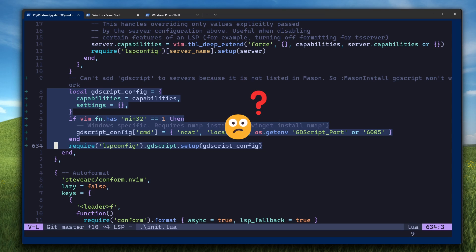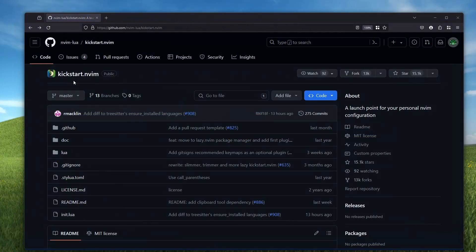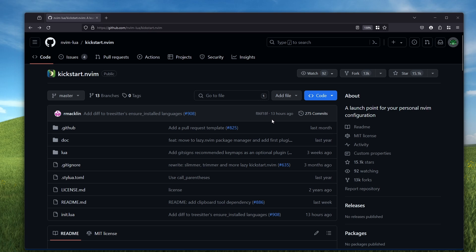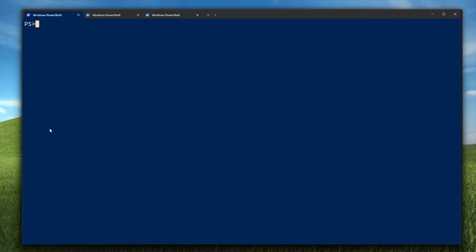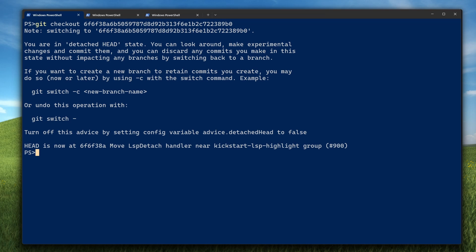If you're watching this video and the init.lua that you cloned from kickstart nvim looks completely different from what I'm showing, it's because the maintainers of that repo frequently change and move things around. To get to the state that I have in the video, you can check out this specific hash using Git. I'll put that in the description below.